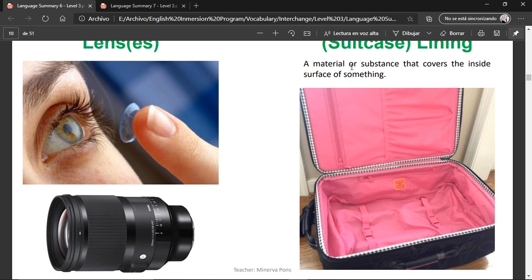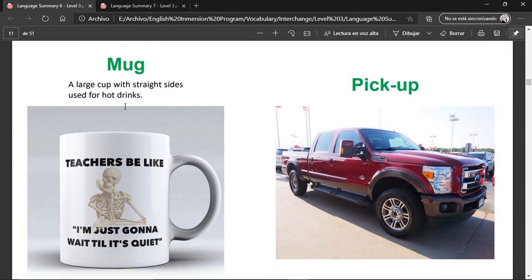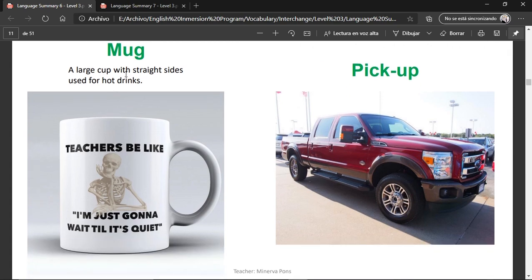Suitcase lining — a material or substance that covers the inside surface of something, like the cloth inside of the suitcase — that pink cloth. That is lining. A mug — a large cup with straight sides used for hot drinks. You usually drink coffee in one of those.